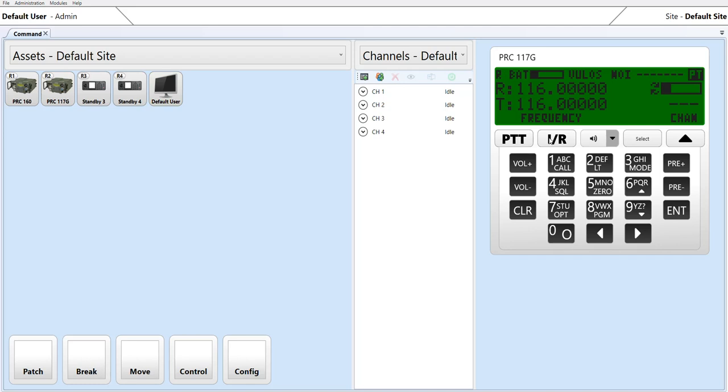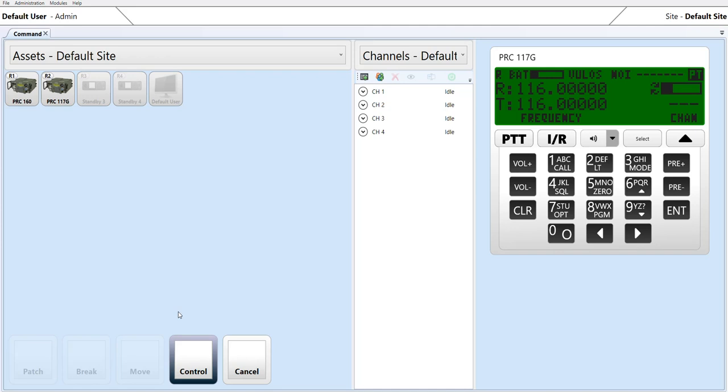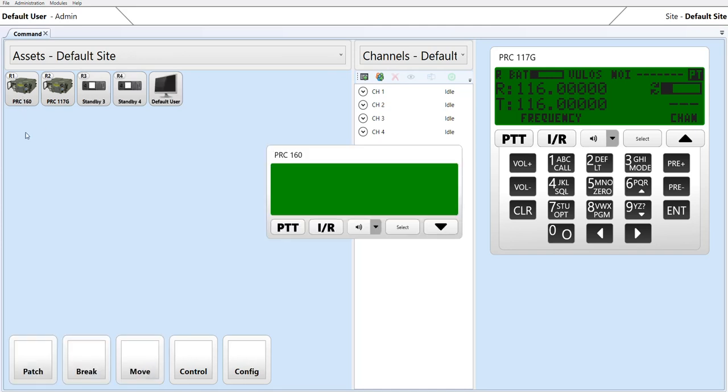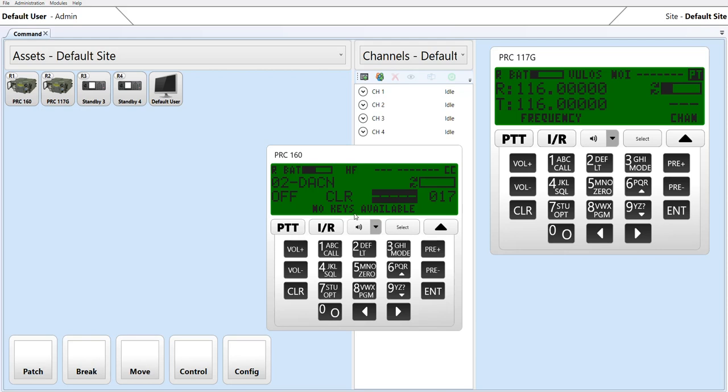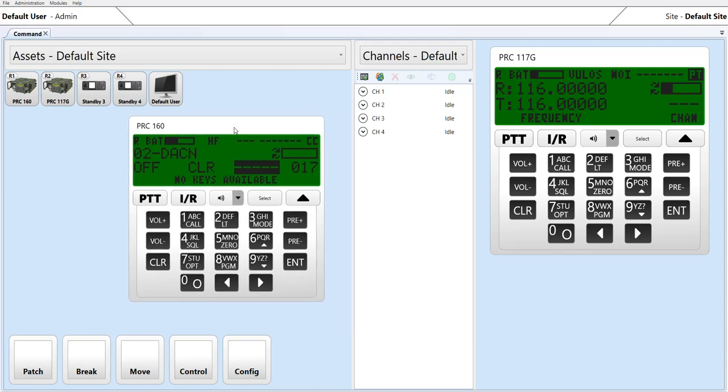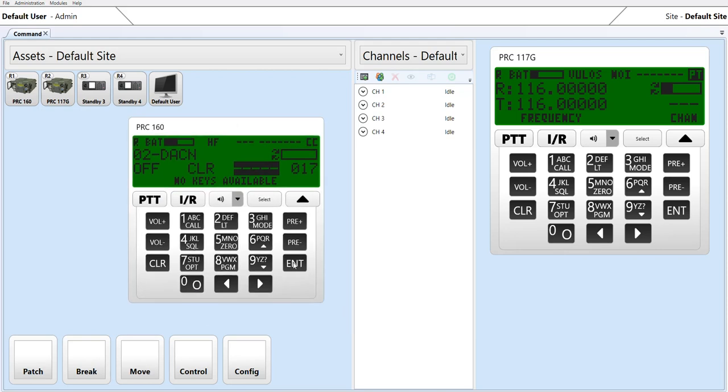Considerations for instant recall, select capabilities, and mute-unmute are also provided. To open a second control head, pick control and pick the radio. In this case, a PRC-160 radio is accessed.